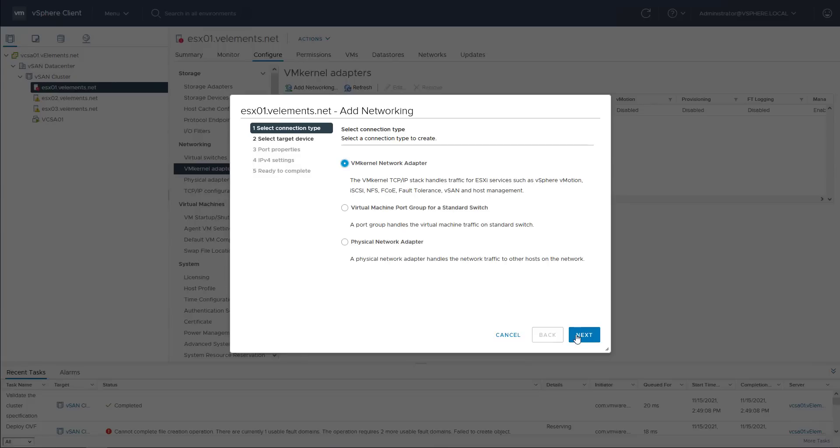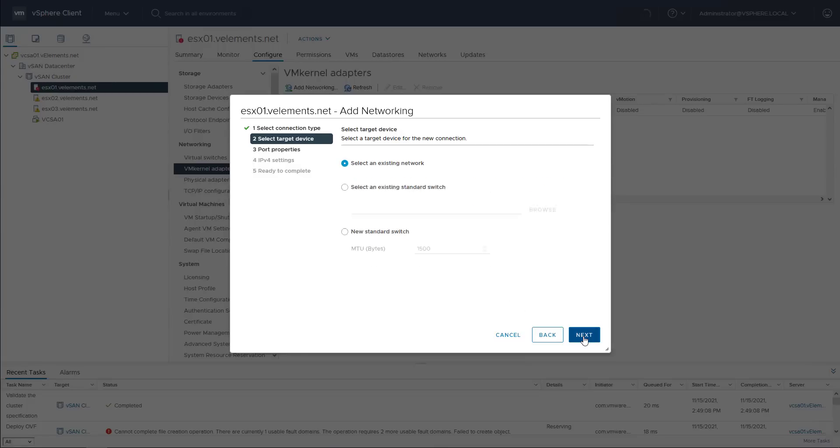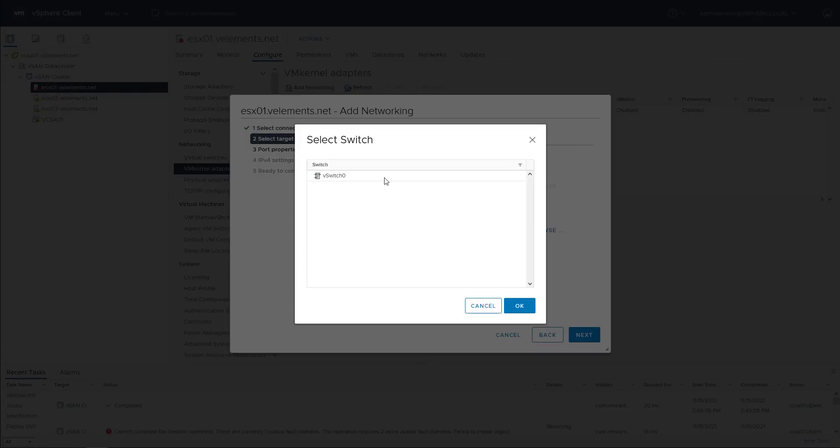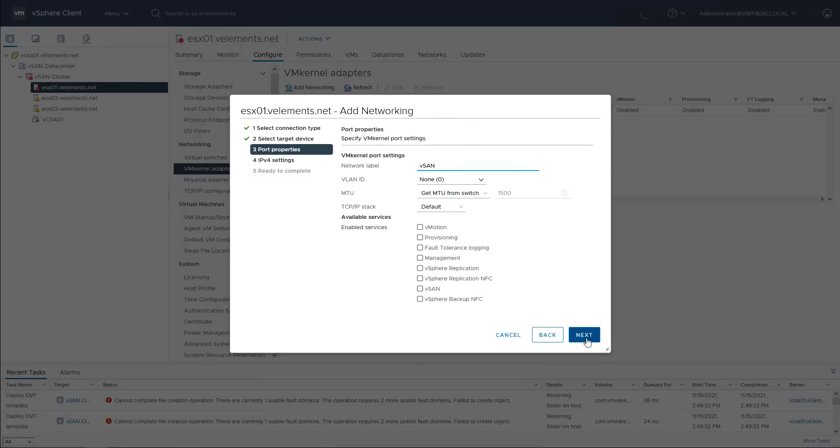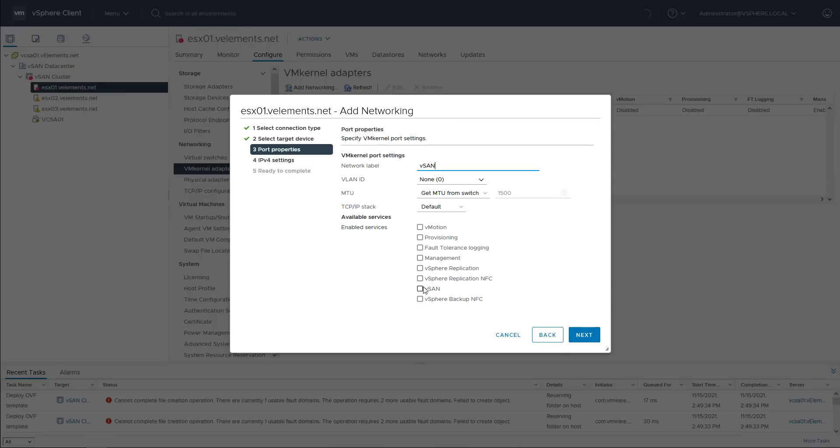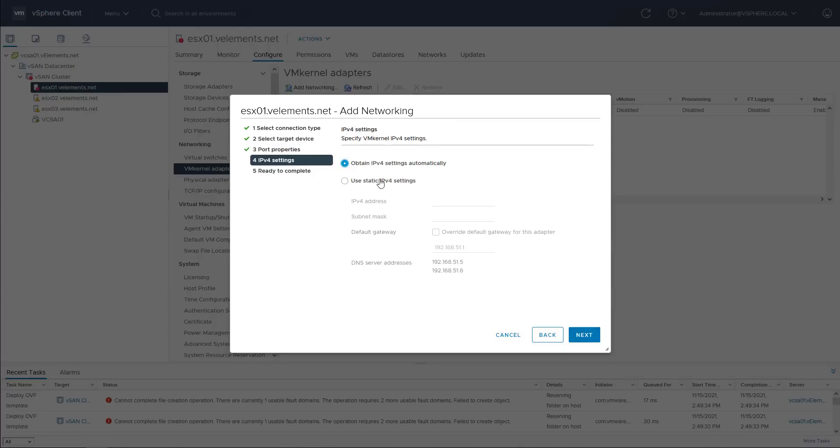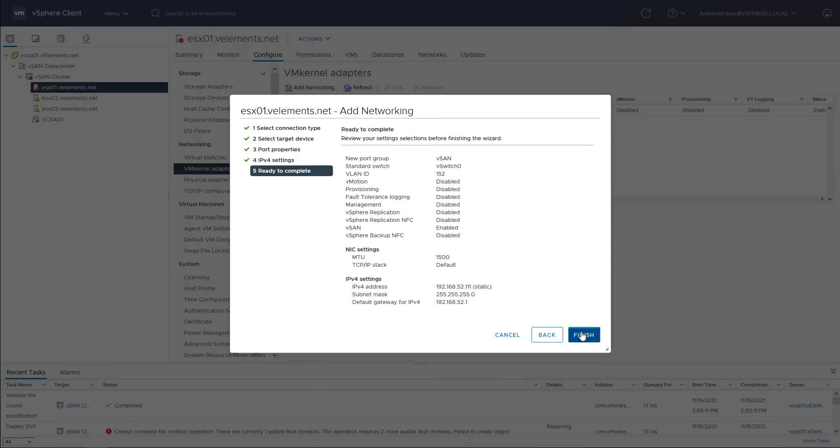I want to create a new VM kernel, so I only click next and select an existing standard switch. Here I choose vSAN as network label and specify the vSAN VLAN number and choose vSAN service and click next. Then I configure the vSAN IP address and default gateway and click next and finish.